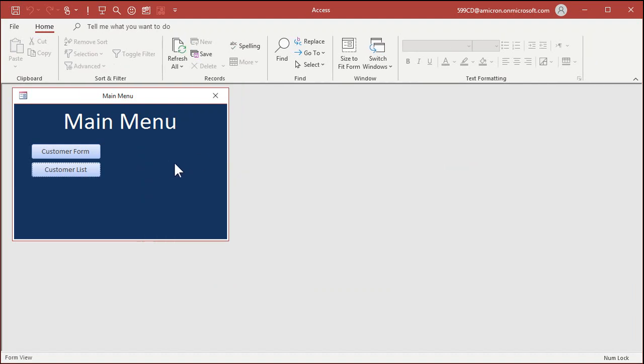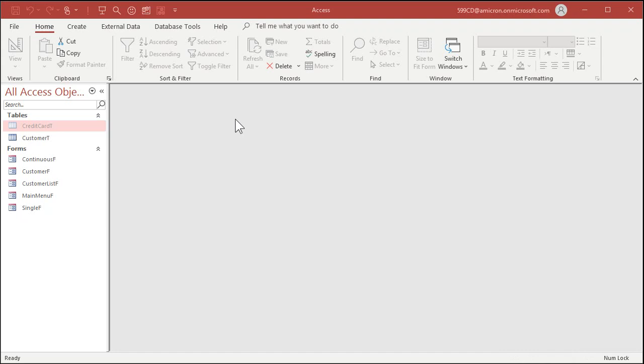Now one thing I do have to mention at this level is it is possible to bypass all of those startup options. Let me close the database down. If you hold down the shift key on your keyboard and then double-click on this file, when access loads up, it bypasses all of your start options and your start menu, and an auto-exec macro if you have one of those. So all those options that we just set are null and void if the user knows access and they know enough to hold down the shift key when they start the database.